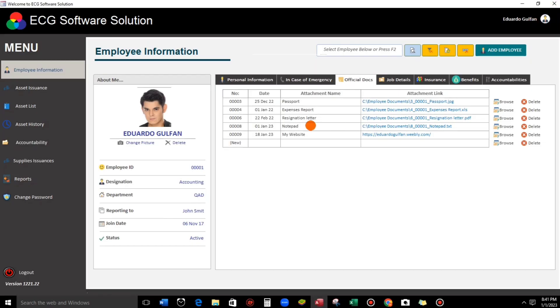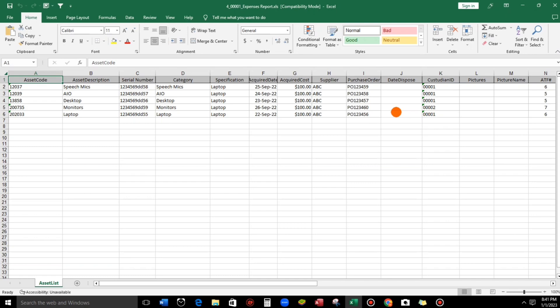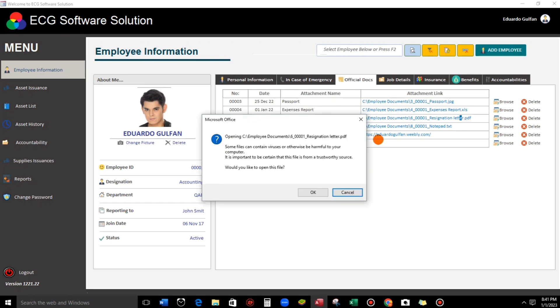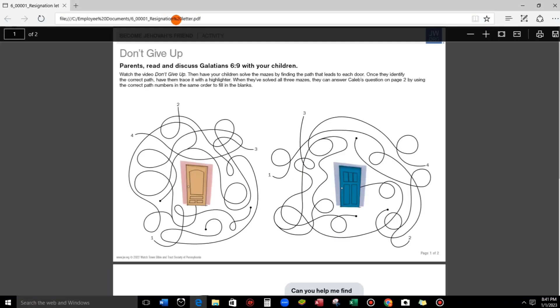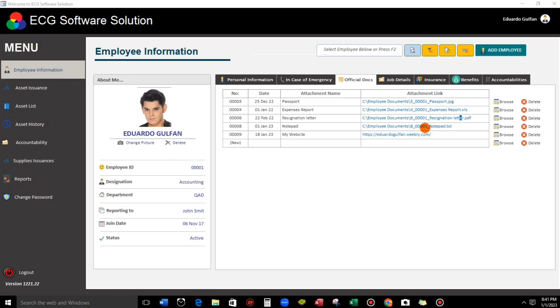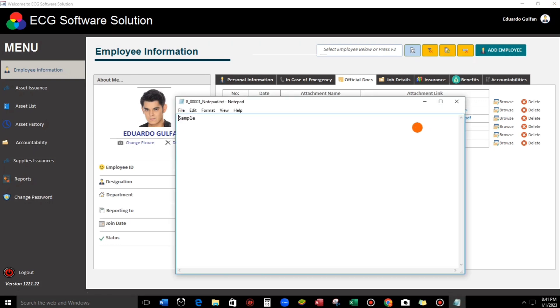Close this. And then the Excel file sample — this is it. Close. And then the resignation letter — this is a PDF. Some files may contain viruses, so click OK. So that's the PDF. Close. And also Notepad — sample. And my website — it can open a website too.